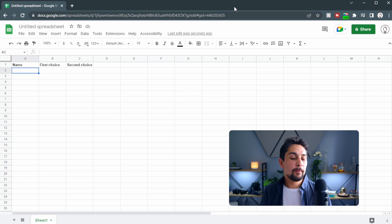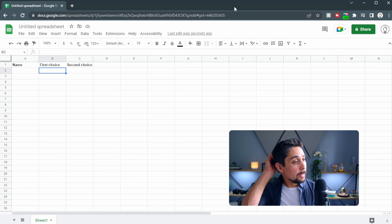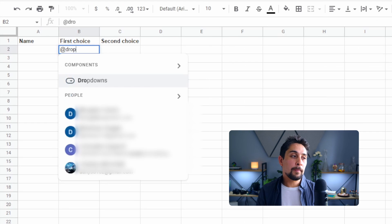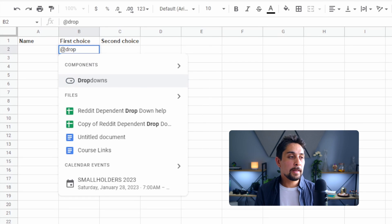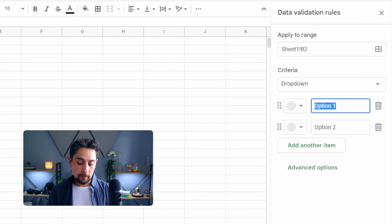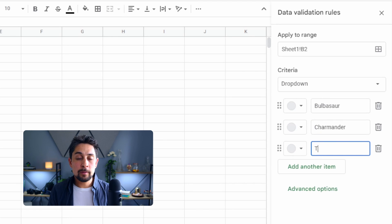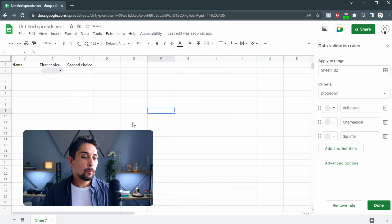Let's see it in action. Say we have a list for our friends and we want to know what their first and second choices of starter Pokémon are. Over here in the First Choice column, let's type in '@dropdowns' — we can see it appear, press Tab to activate it, and set our first choice as Bulbasaur, second as Charmander, and third as Squirtle.